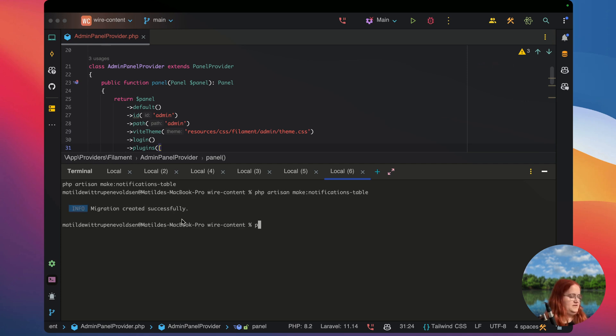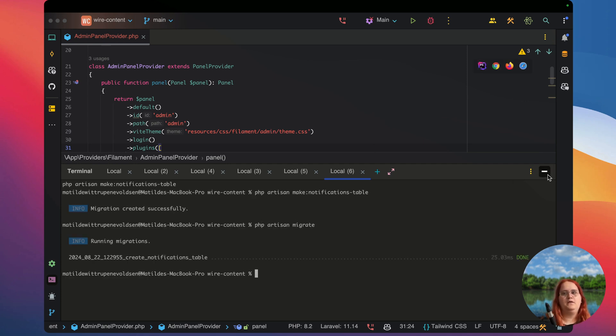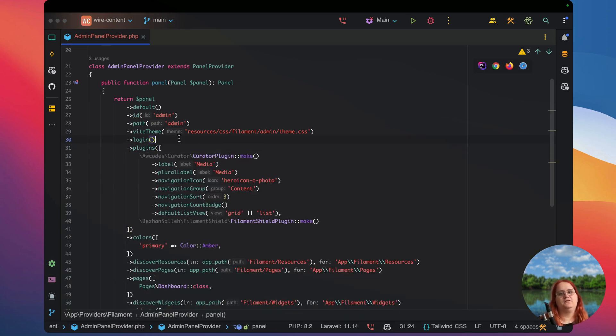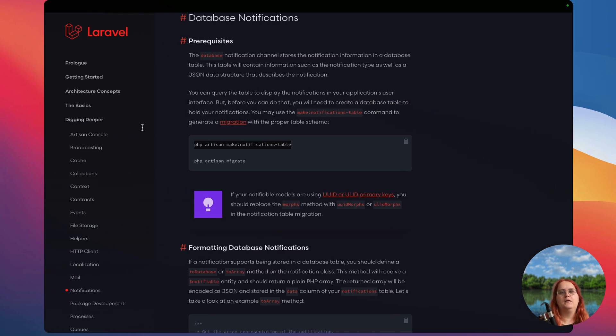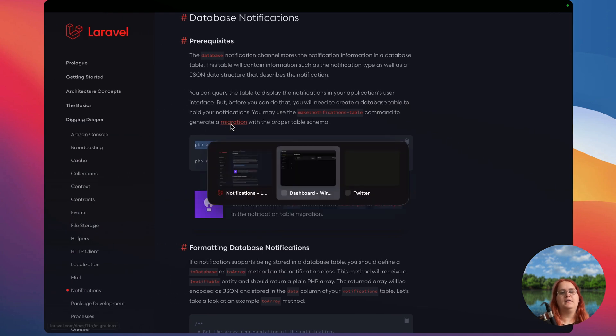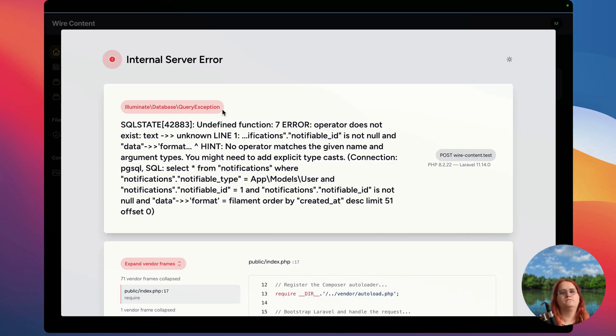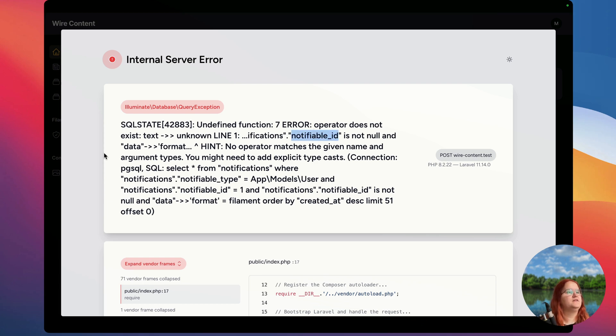Inside our code editor we can just head in here and say make notifications table. We need to migrate this and with that we should just be able to say database notifications. Head into our aspect here and we just have a few issues here.